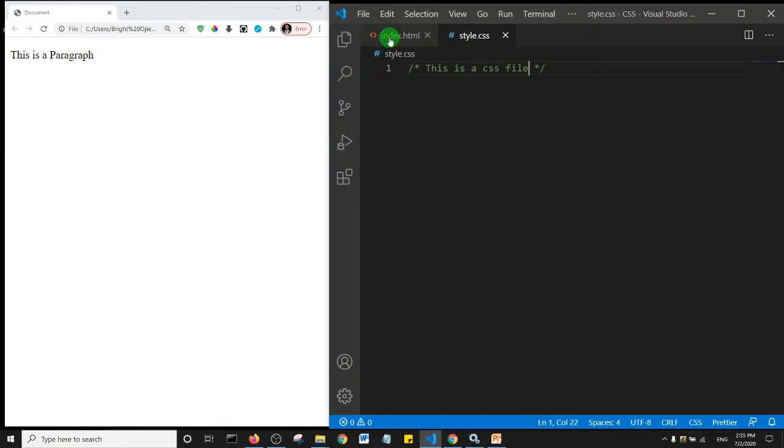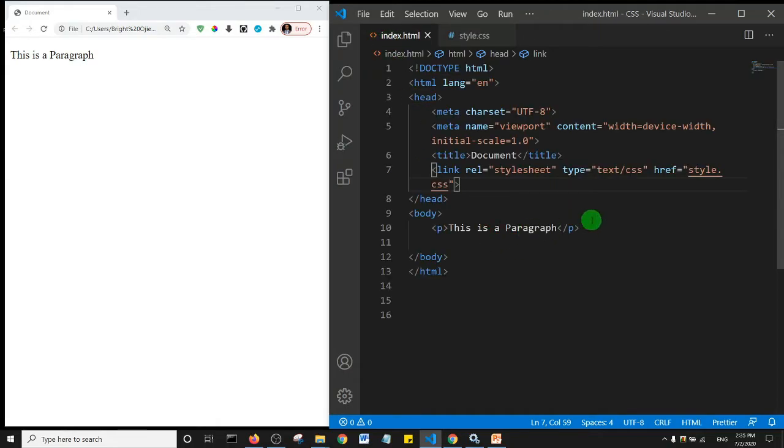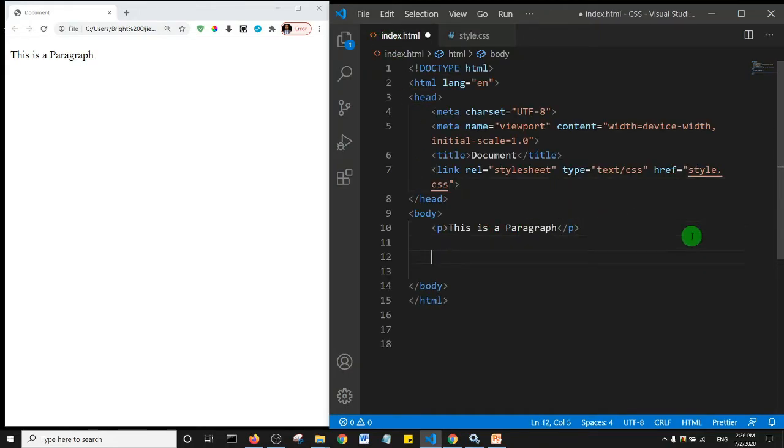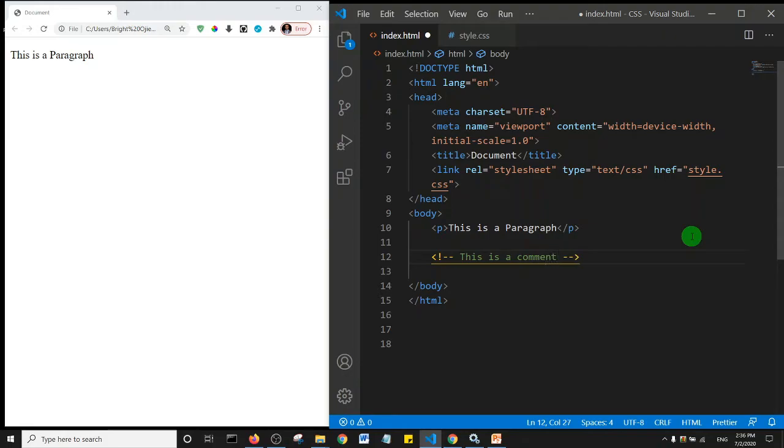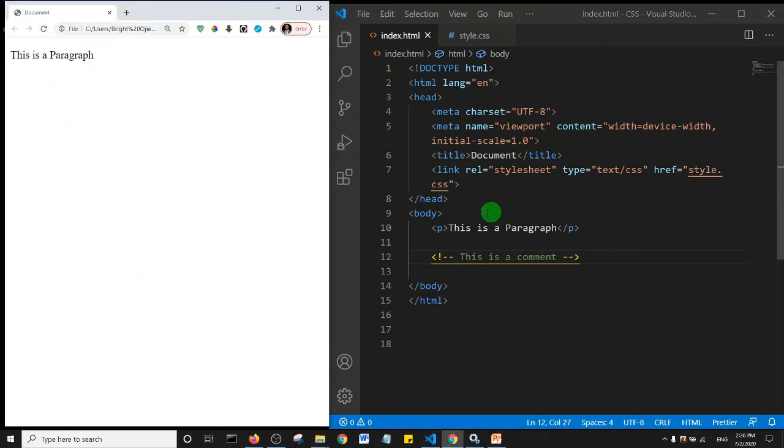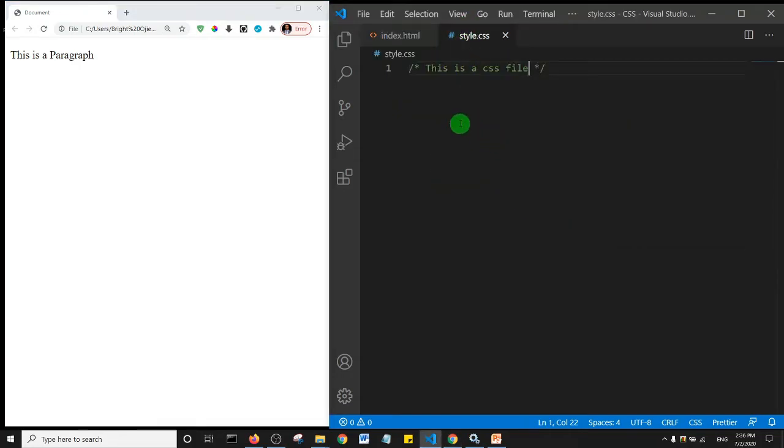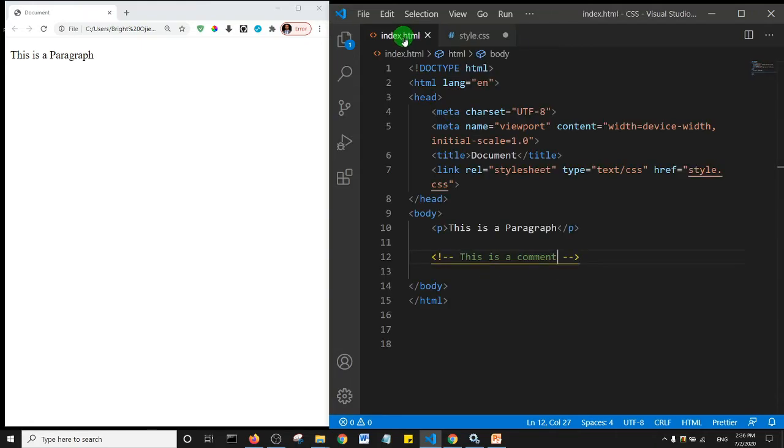Just like in our HTML, remember to add comments in our HTML we did like so. This is a comment and then save. It doesn't appear in the browser. It doesn't affect the content of the page, same for the CSS. Now what we're going to do is the same CSS we did in our internal CSS. We're going to place it here. I'm just going to say p, which stands for paragraph.